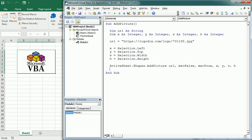So that's how we insert a picture from the web in Excel using VBA macros. Thanks for watching.